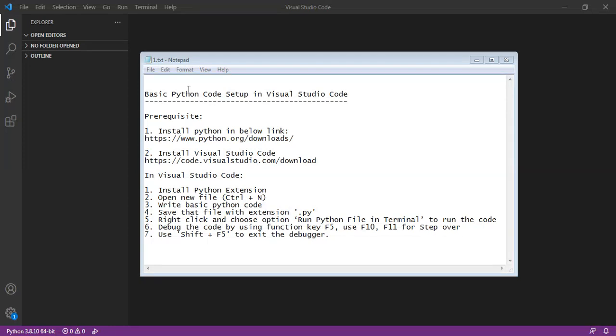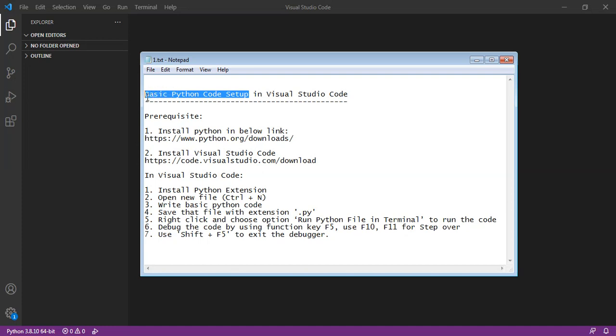Hello friends. In this video, we are going to see the basic Python code setup in Visual Studio Code.